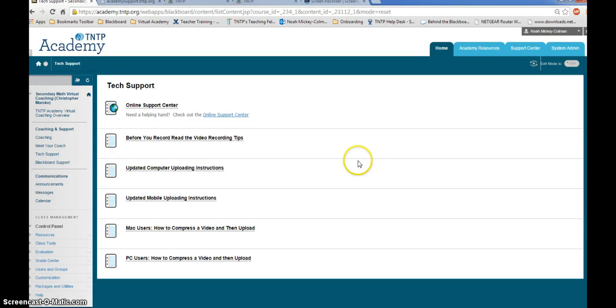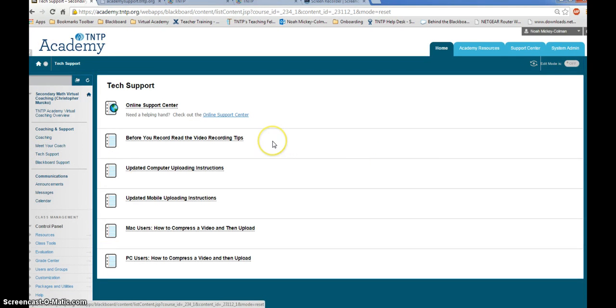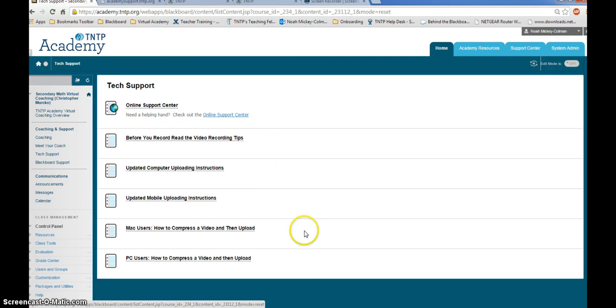The first is the tech support folder on your course menu. Open that folder to find a list of video recording tips, uploading instructions for computer or mobile, as well as instructions for how to compress your video for Mac and PC users.